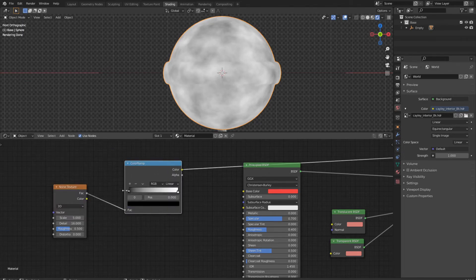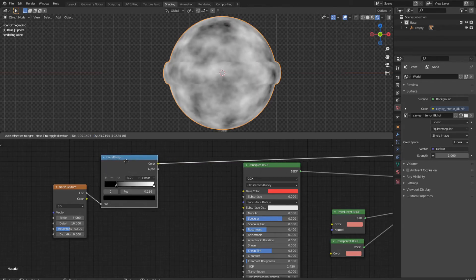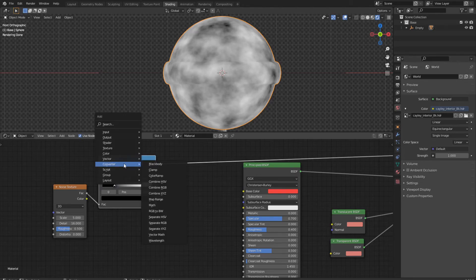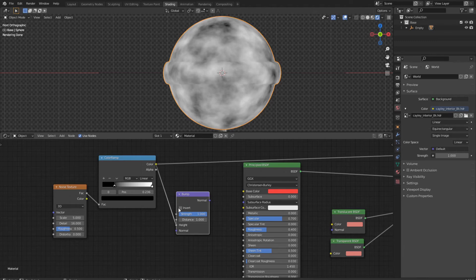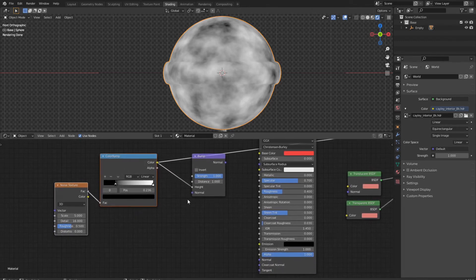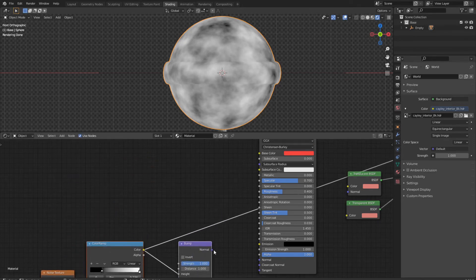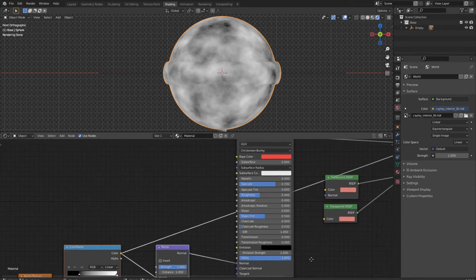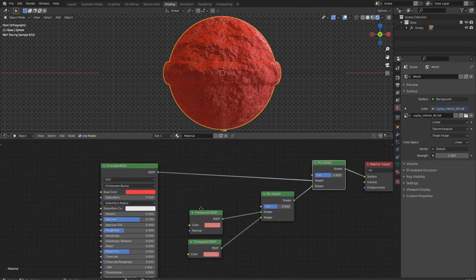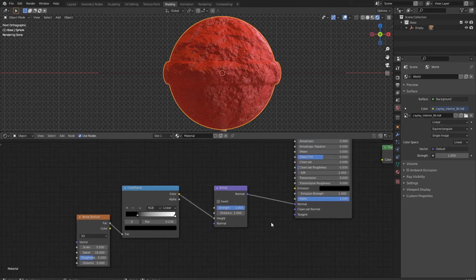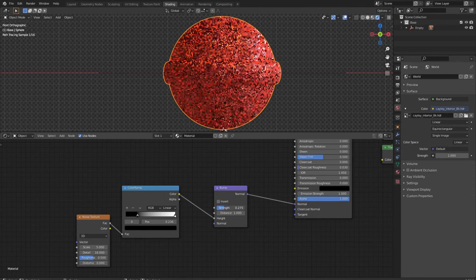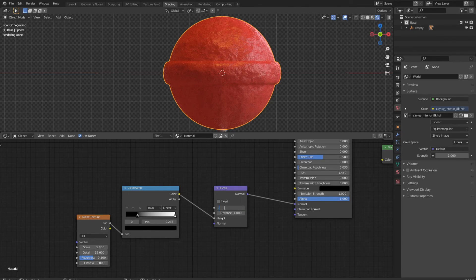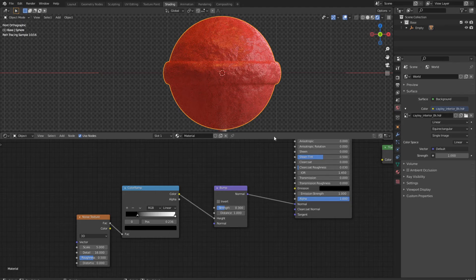Then we strengthen the dark parts a bit and plug the result into the height socket of a bump node. Then we plug the result in the normal. And it looks pretty ugly, so we need to bring down the strength a bit. I think around 0.3 is perfect.